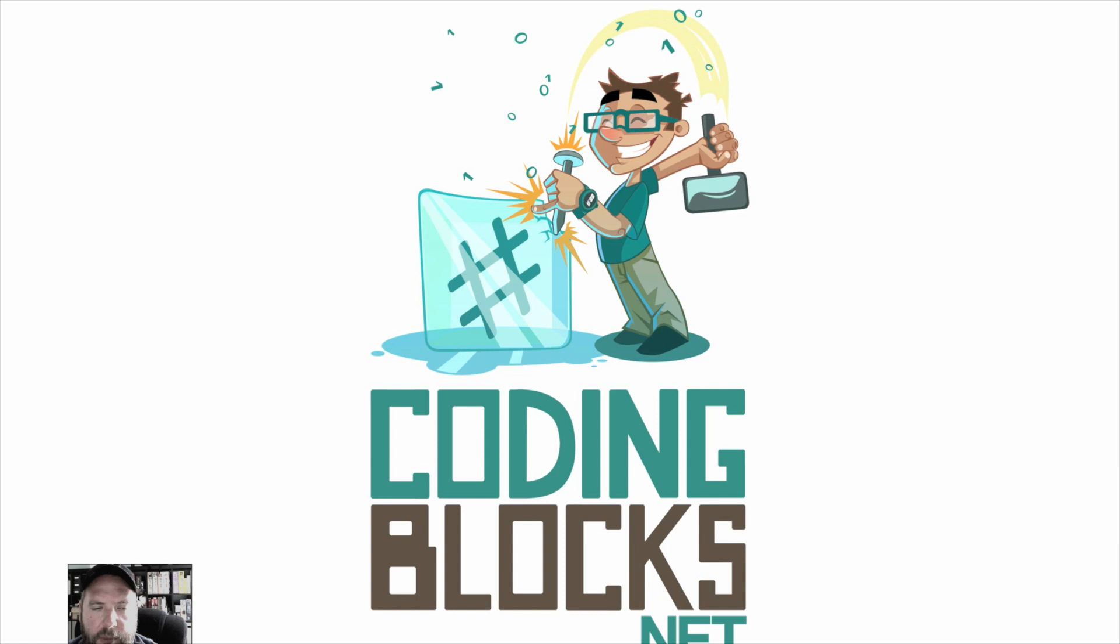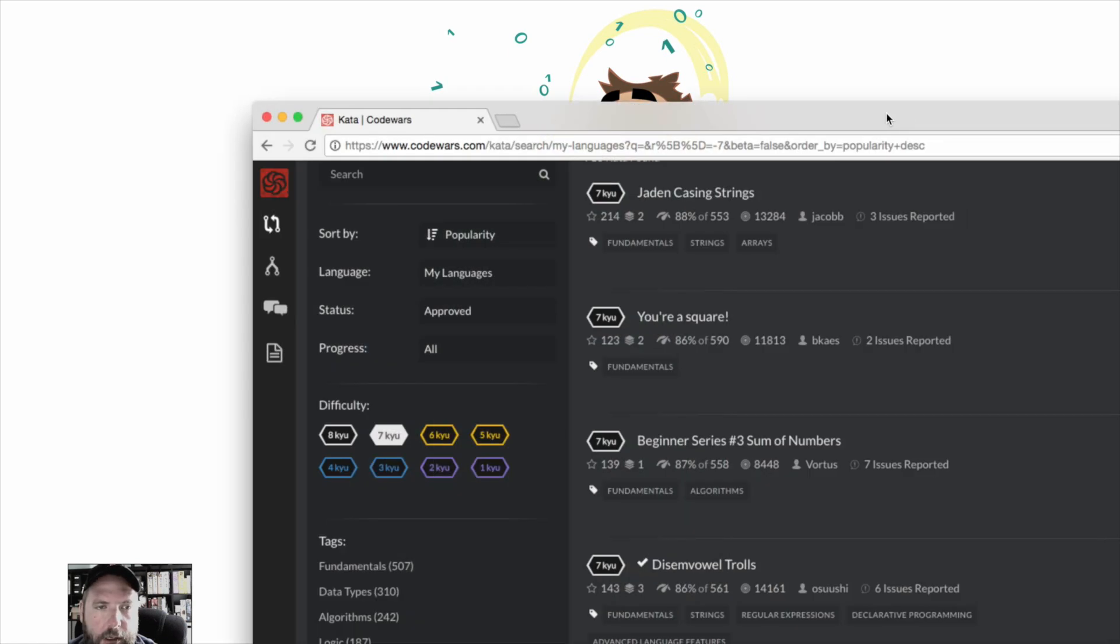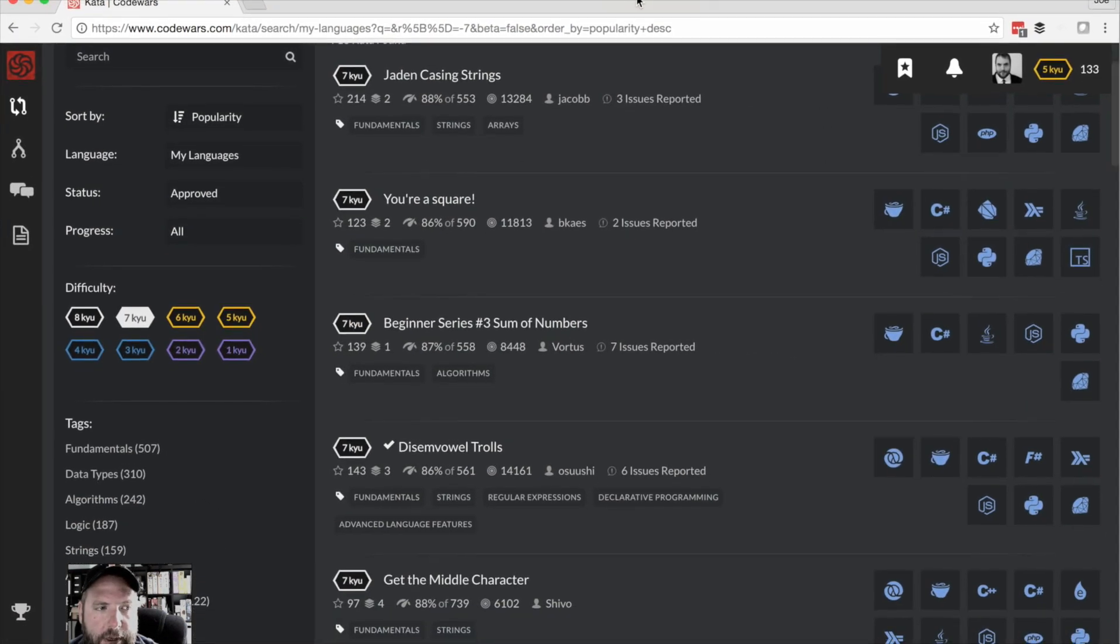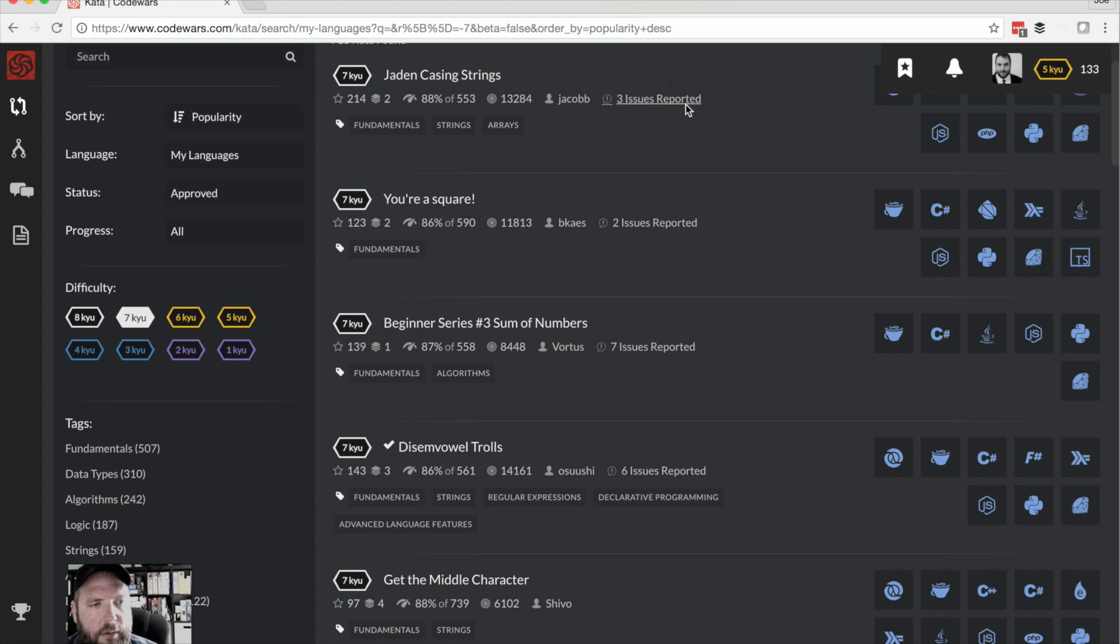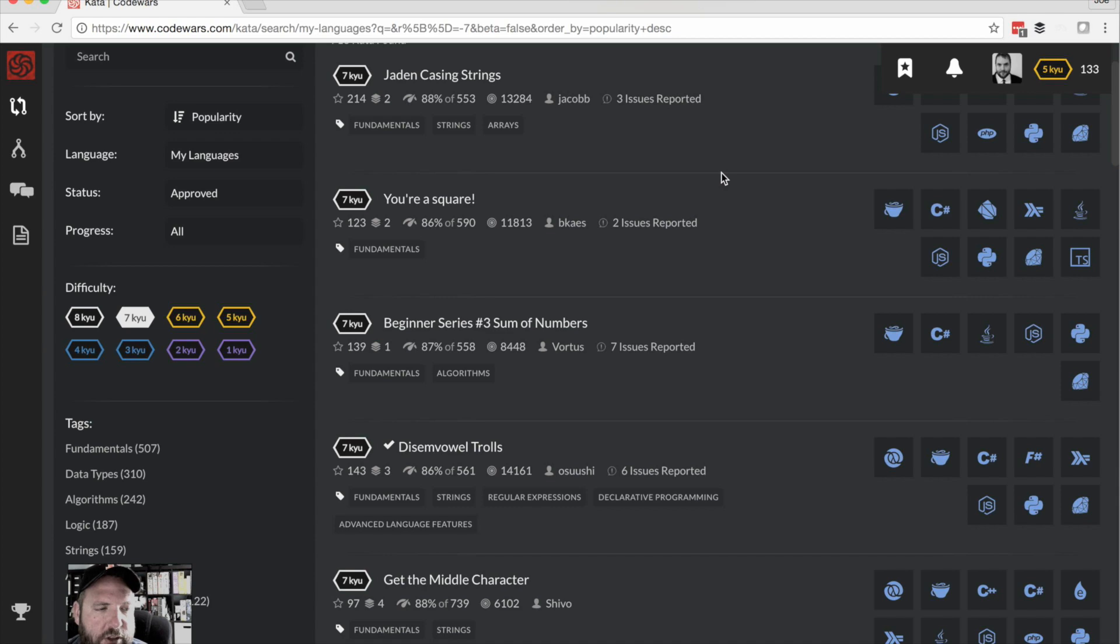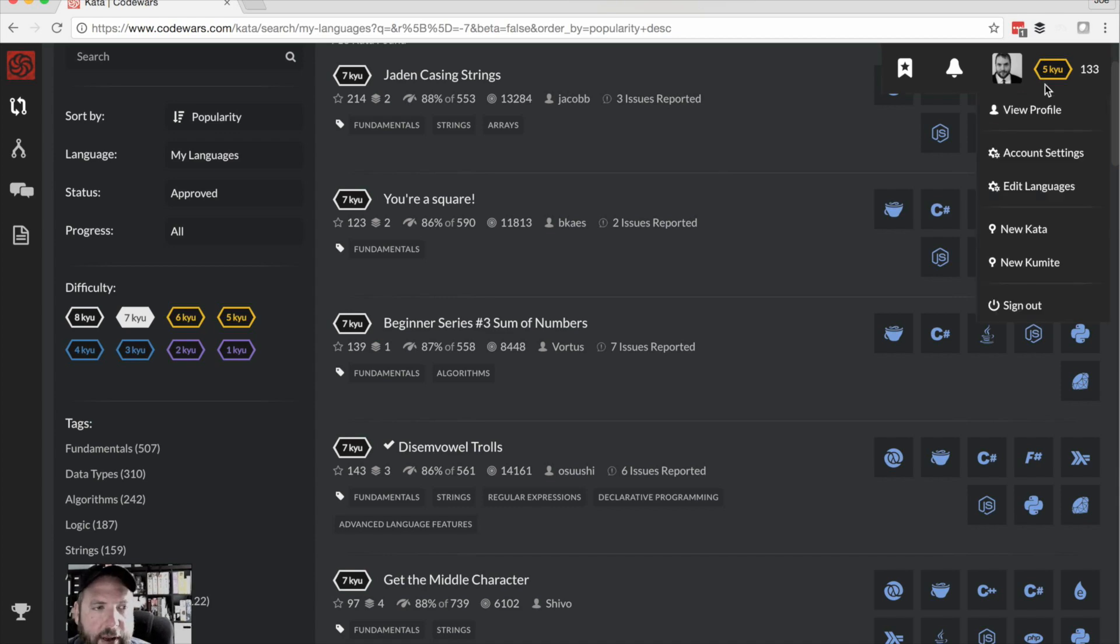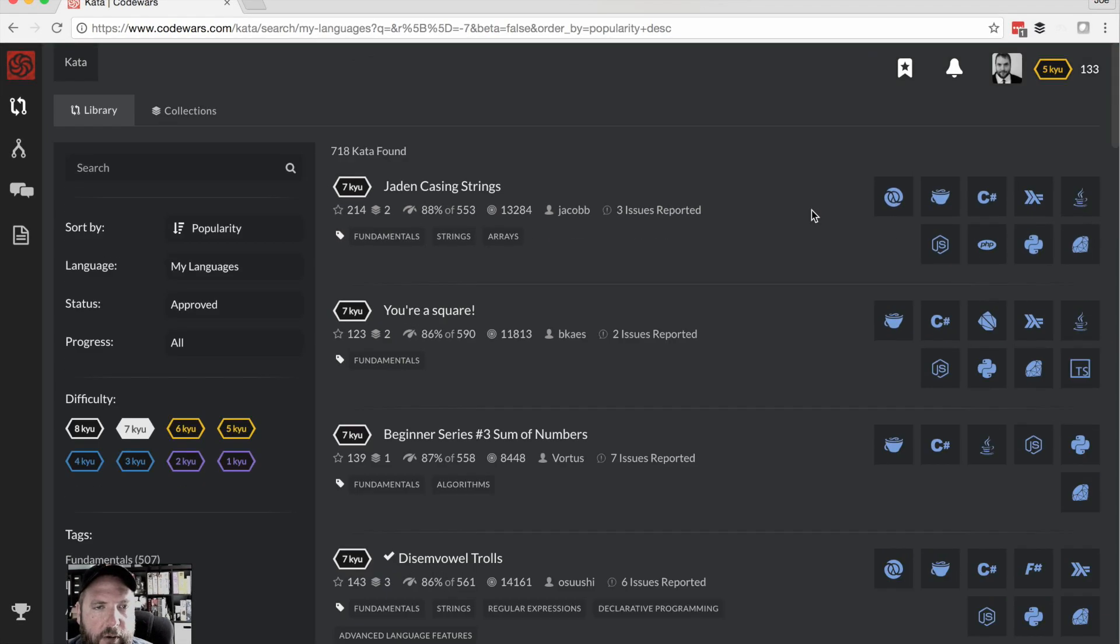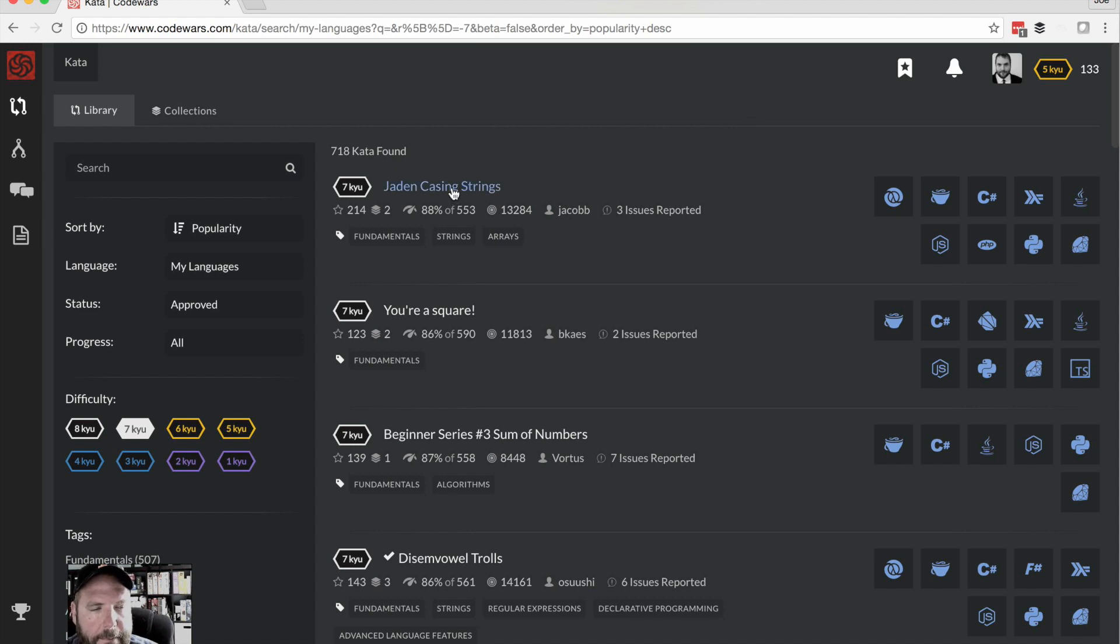Hey guys, this is Joe from Coding Blocks trying something new here. I wanted to try and work through one of the kind of problems that you might get in a job interview just so you can see if anyone's interested in watching this sort of thing.